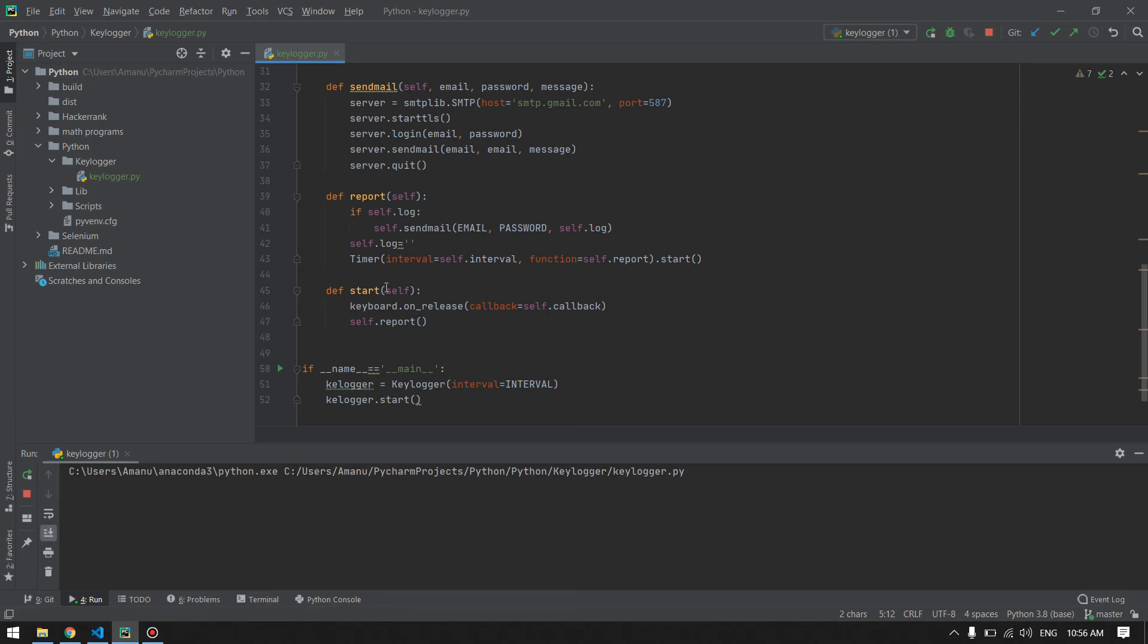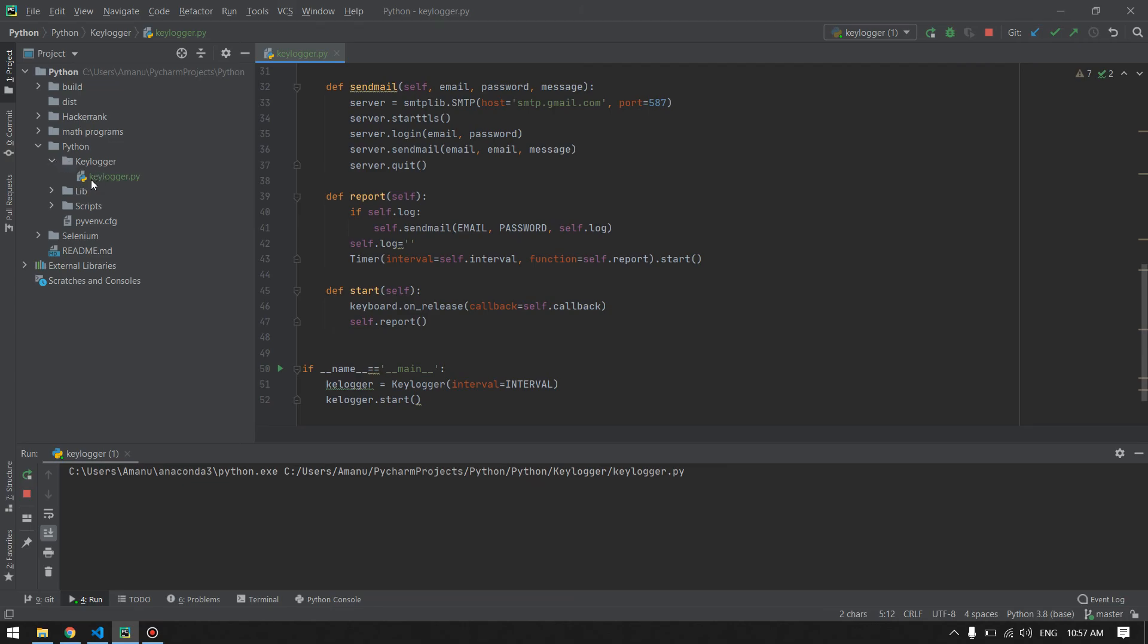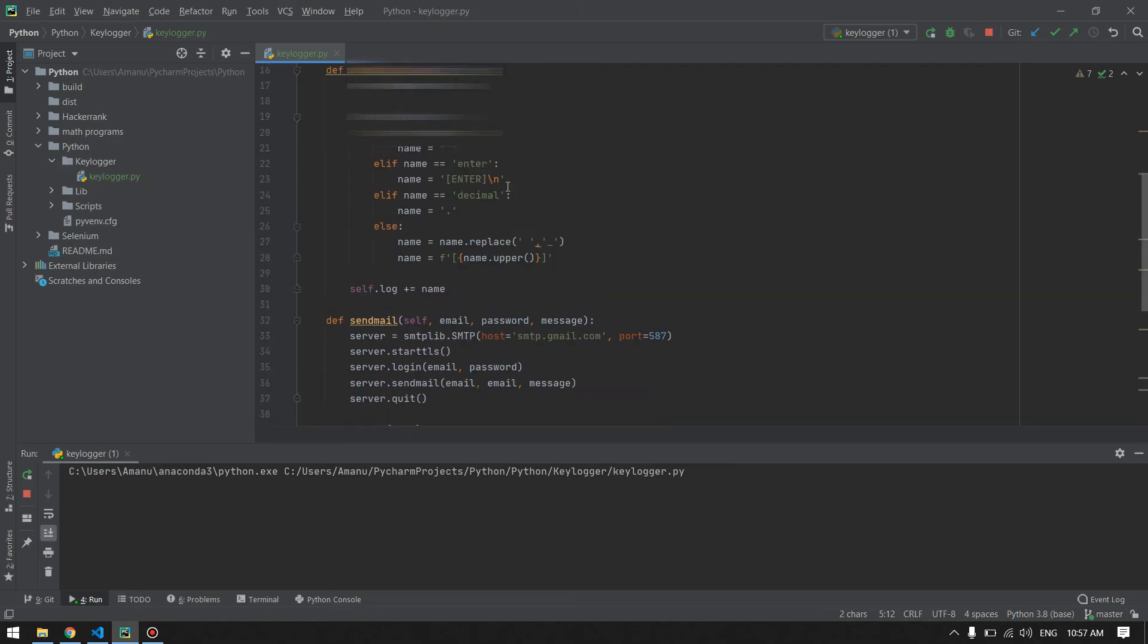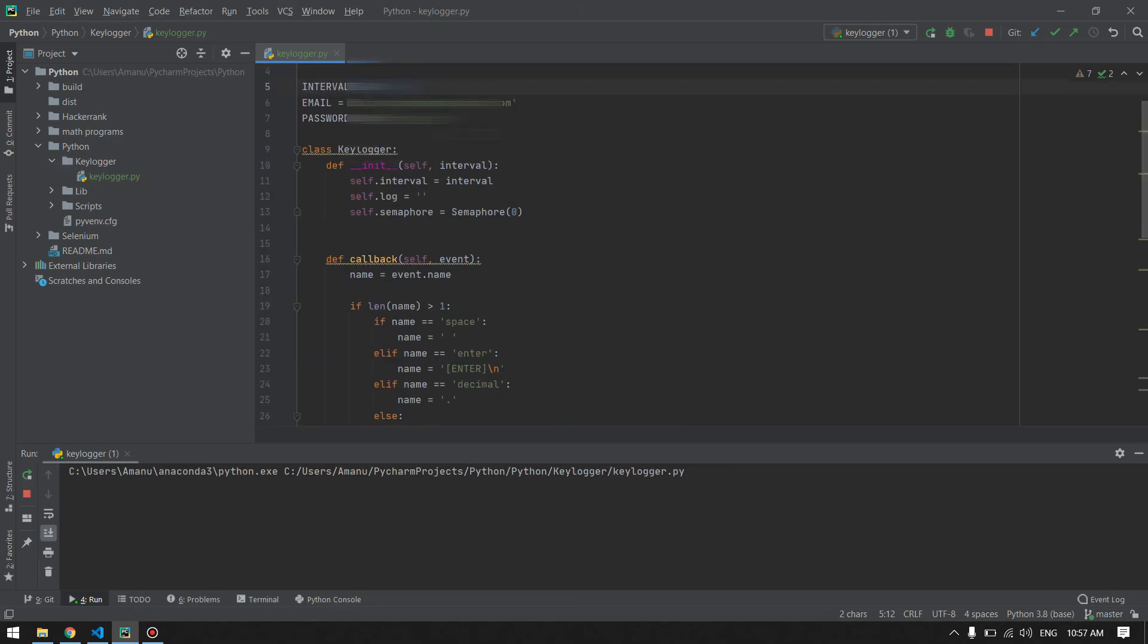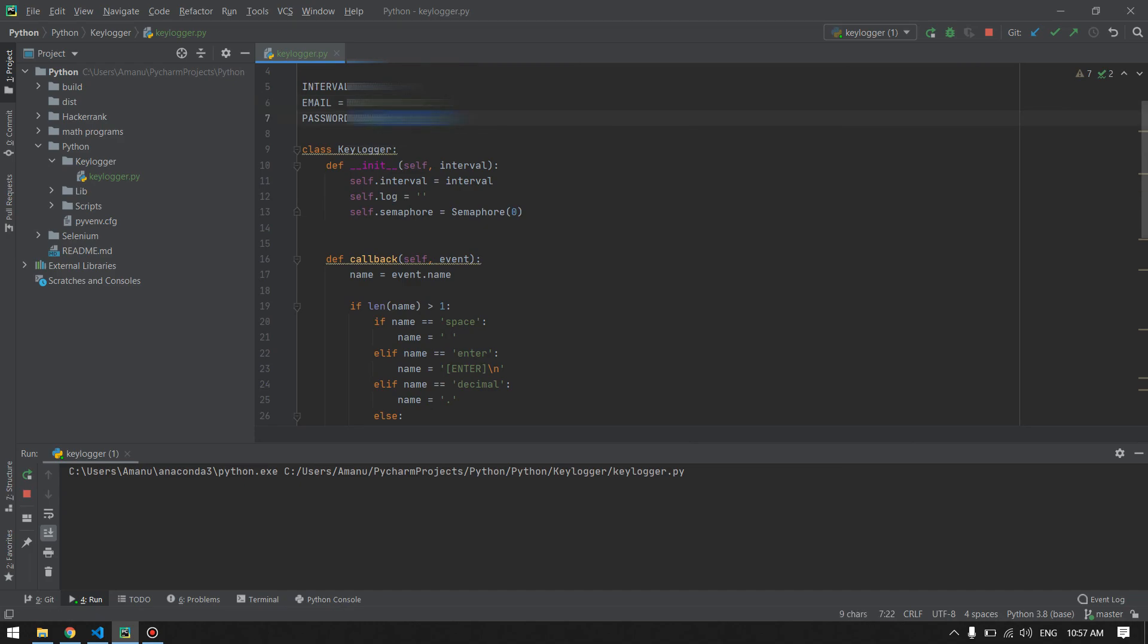I will also leave the source code for this keylogger in my GitHub account. If you go to the Python folder in my GitHub account, inside that you will find another Python subfolder. Inside that will be a keylogger folder. You will find this file which we have created here, but you have to write your own email and password. Thank you for watching. Don't forget to subscribe and like, and I will see you in the next video.